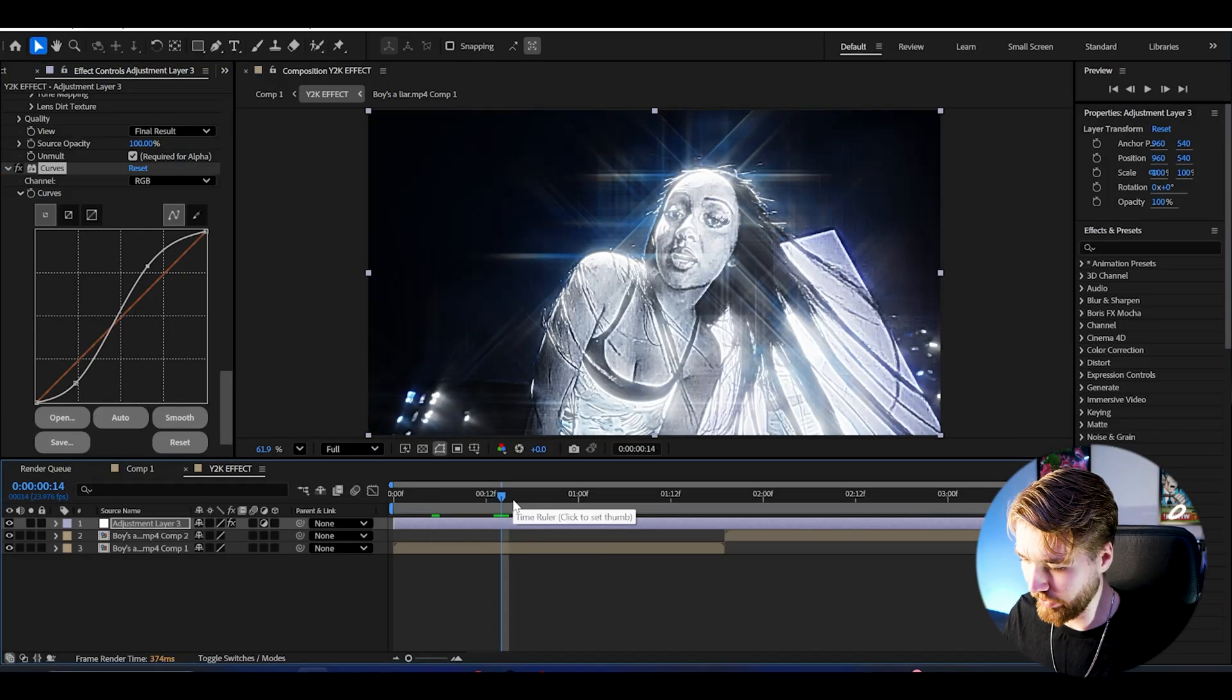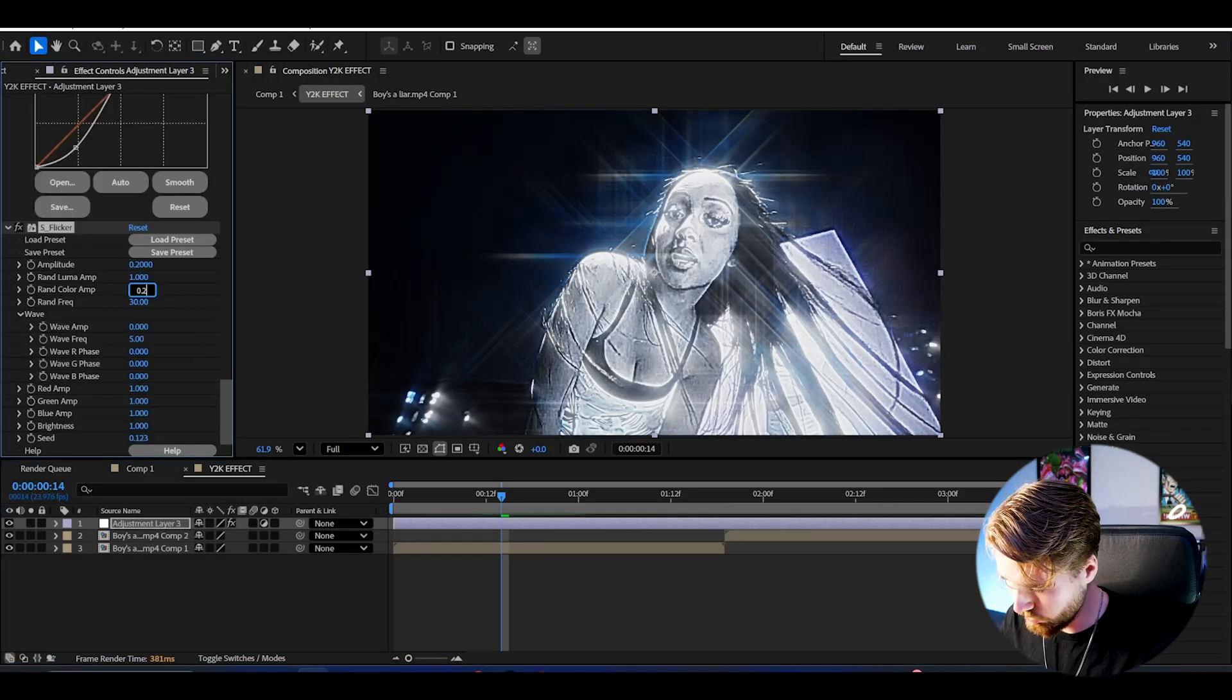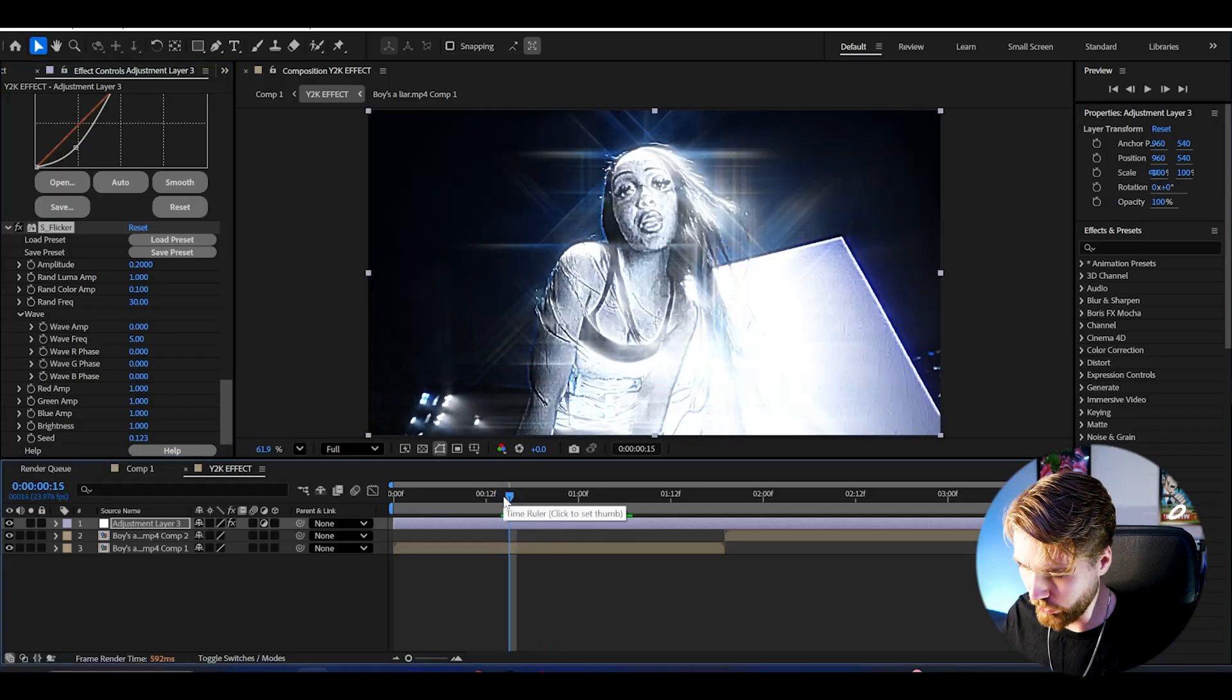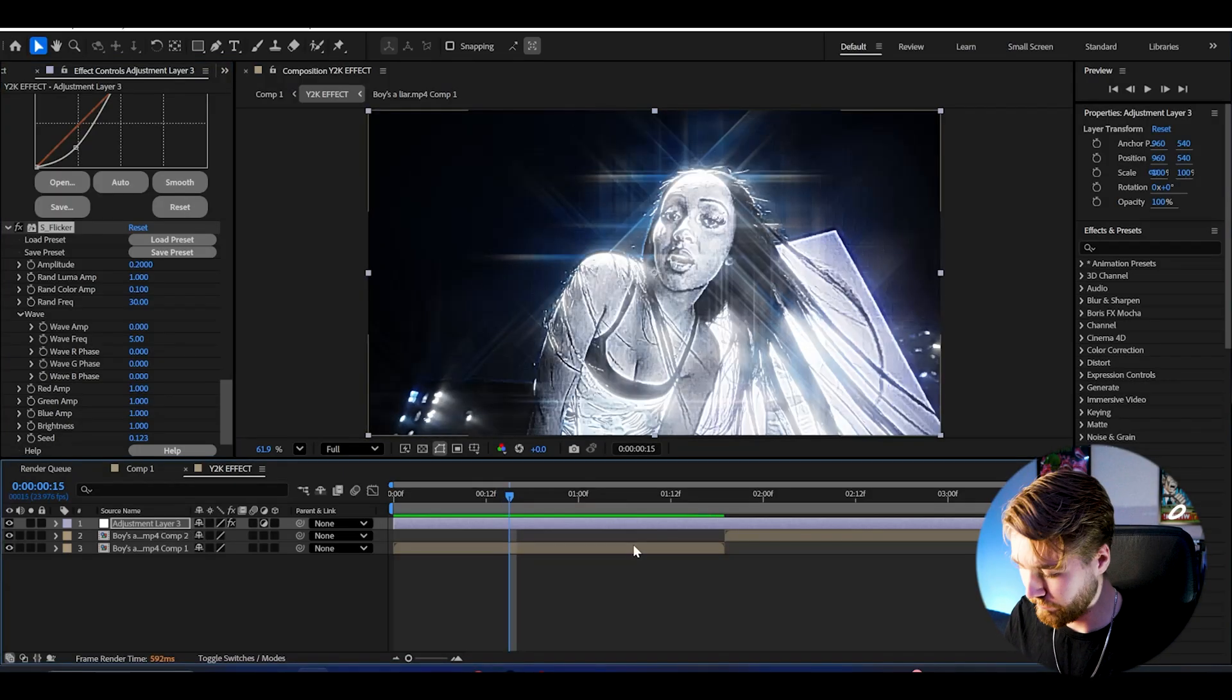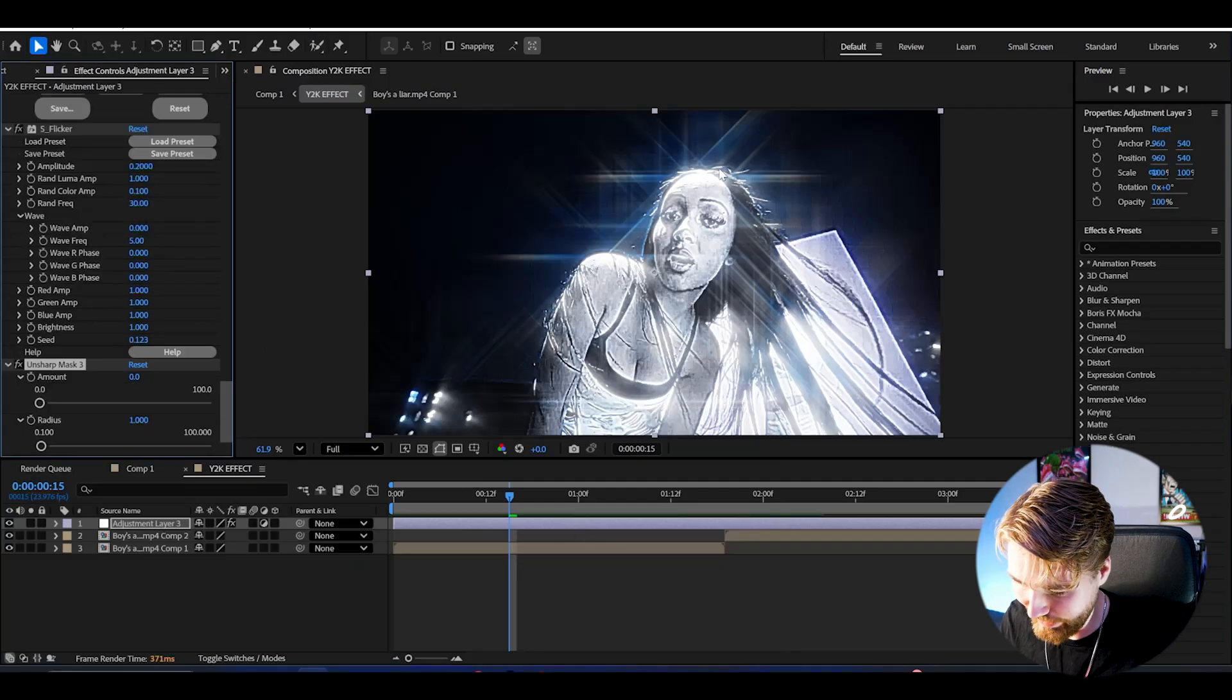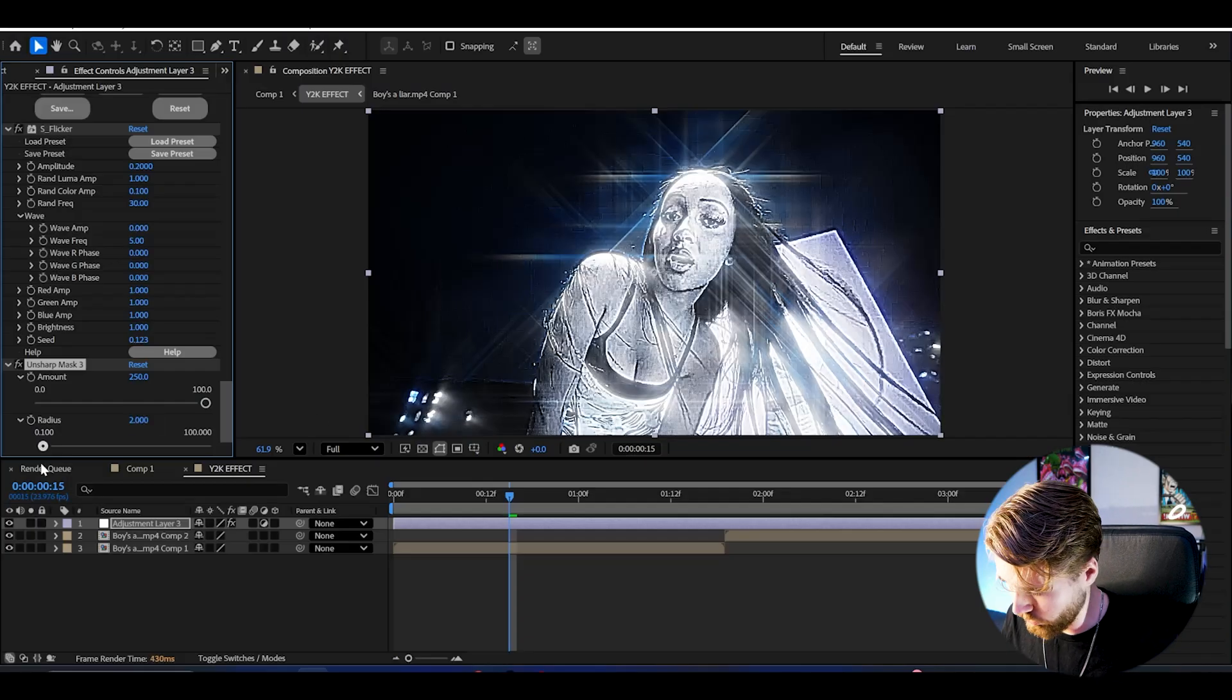After that for a small touch we're going to be adding Flicker. I'm going to set the random color amplitude to 0.1, other than that keep the rest at default. Small flickering touch there. After that, Unsharp Mask again, and this is to get a little bit more sharpened on the actual glitter glint here. Set the amount to 250 and then the radius to 2.